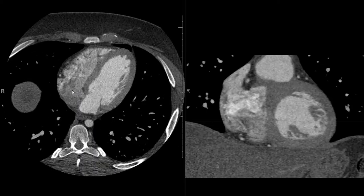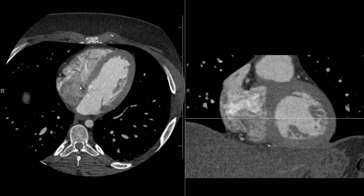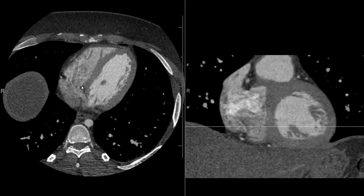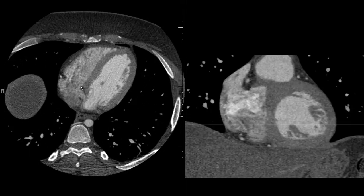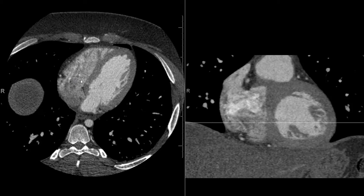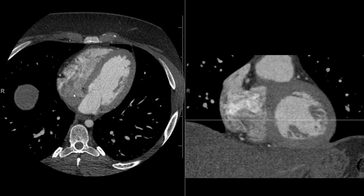From the right atrium, blood is going to pass through the tricuspid valve, which is in this region. The tricuspid valve itself is difficult to see because of motion on this particular scan, but it would separate the right atrium from the right ventricle. The right ventricle is a larger chamber located more anteriorly — the most anterior chamber of the heart — due to the oblique axis of the heart in the chest.